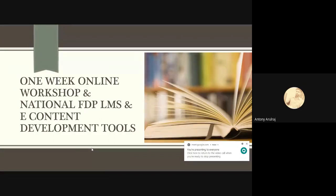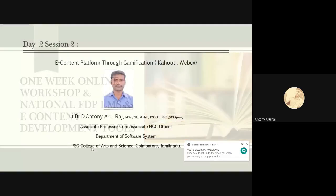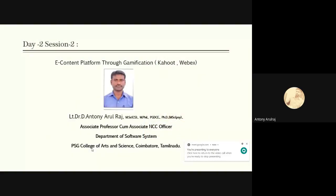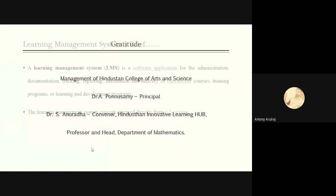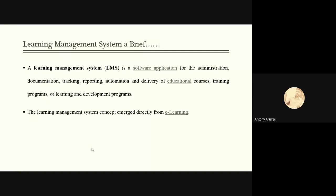Welcome to this one week online workshop on national FTP LMS and e-content development. I'm Dr. D. Anthony Arul Raj, working as an assistant professor and MCC officer in the Department of Software Systems at PSG College of Arts and Science, Coimbatore, Tamil Nadu. It is my great privilege to thank the management of Hindustan College of Arts and Science, Principal Dr. A. Punayan, Dr. S. Anirudha, convenor of Hindustan Innovative Learning Hub, and the Professor and Head of the Department of Mathematics.